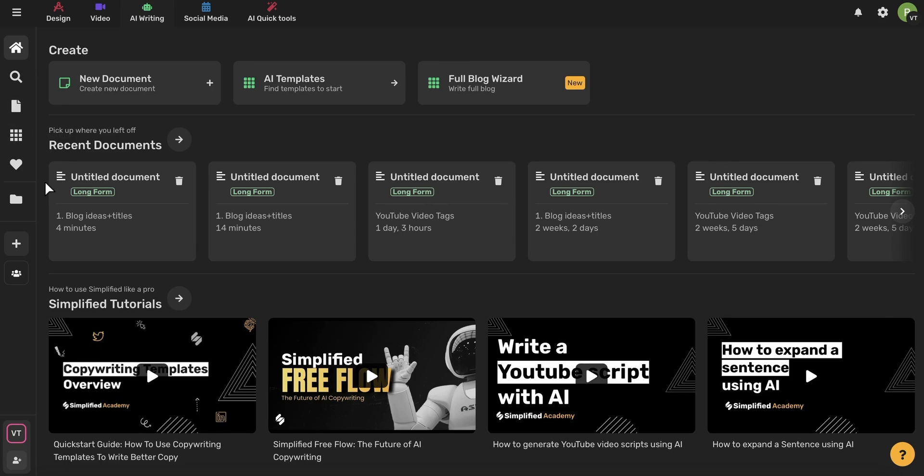And lastly, don't forget that Simplified has tutorials for every single one of our AI features and a ton of different videos about tricks and tips that can help you become a better writer with Simplified's AI. Thanks for watching, guys. We'd love to hear from you in the comments. And do check out those other tutorials to see how Simplified's AI can help you every step of the way with your writing. See you there.